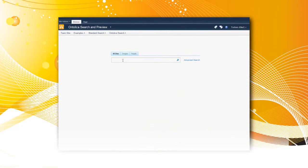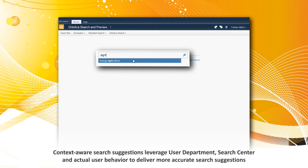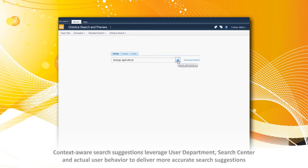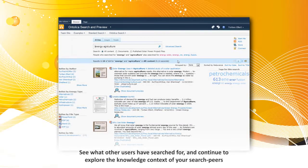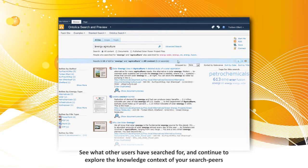Ontolica Search provides a more personalized search experience by offering context relevant search suggestions, making it possible for you to see what people in your group or department have searched for previously. SharePoint users can hence find relevant information efficiently and thus eliminating noise.